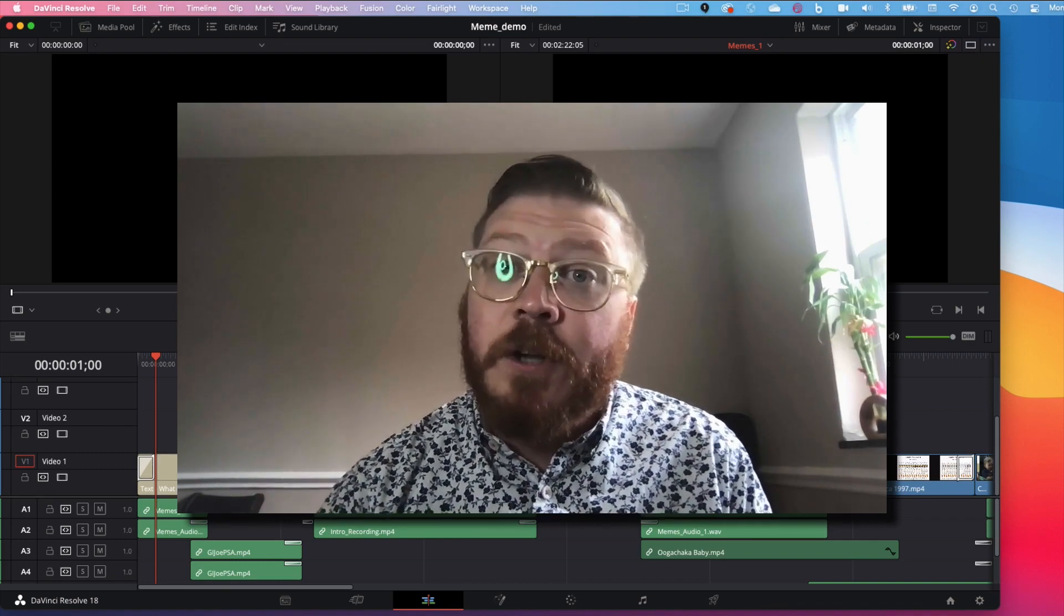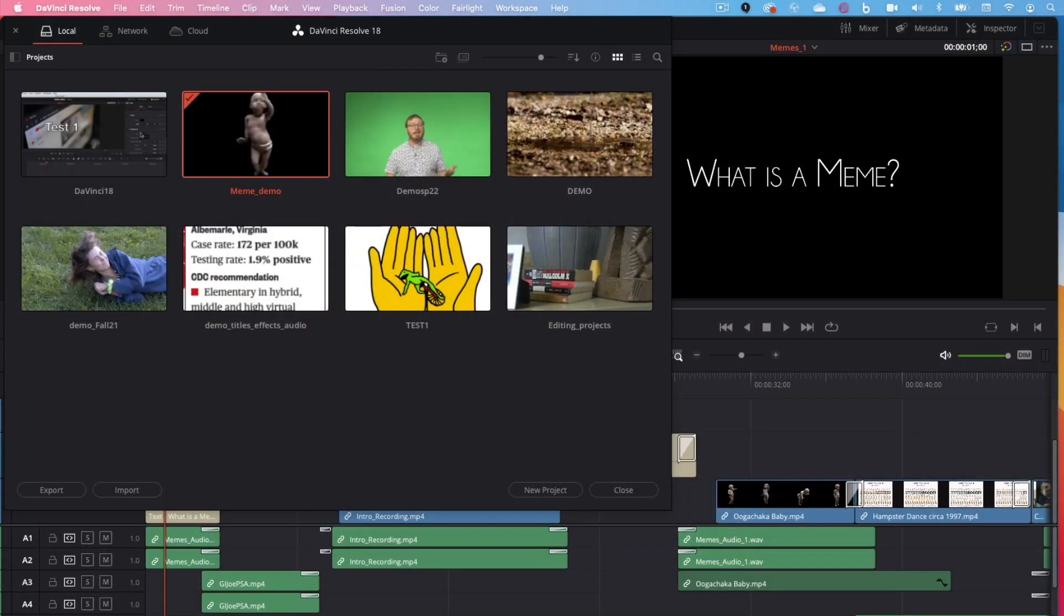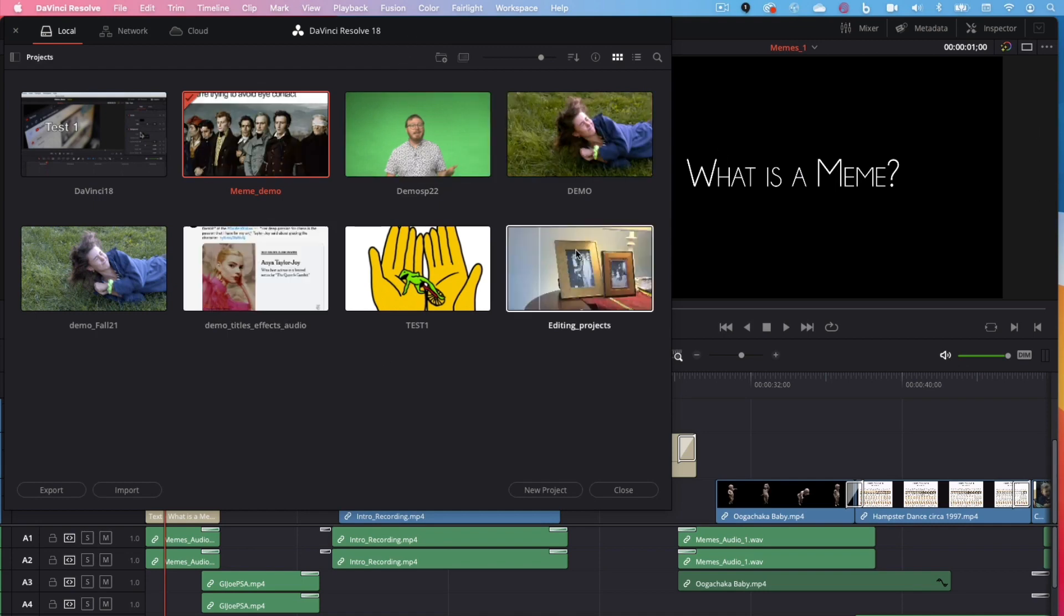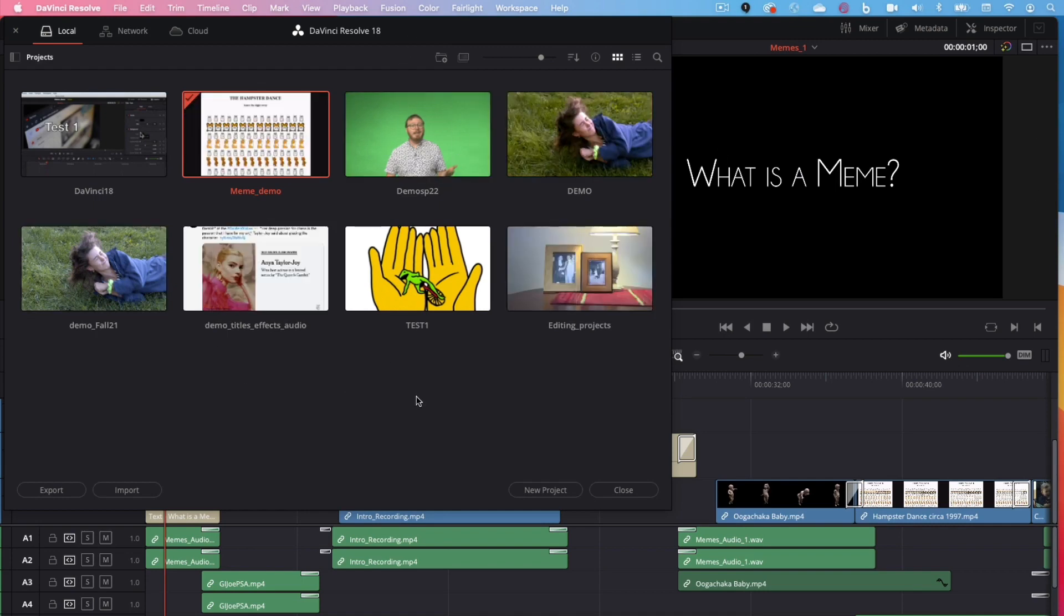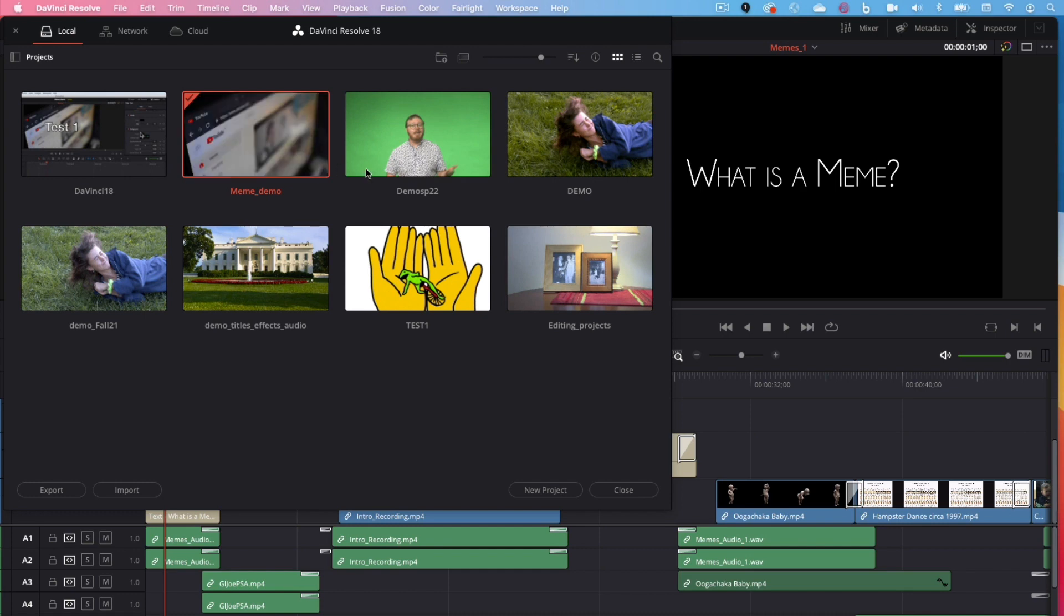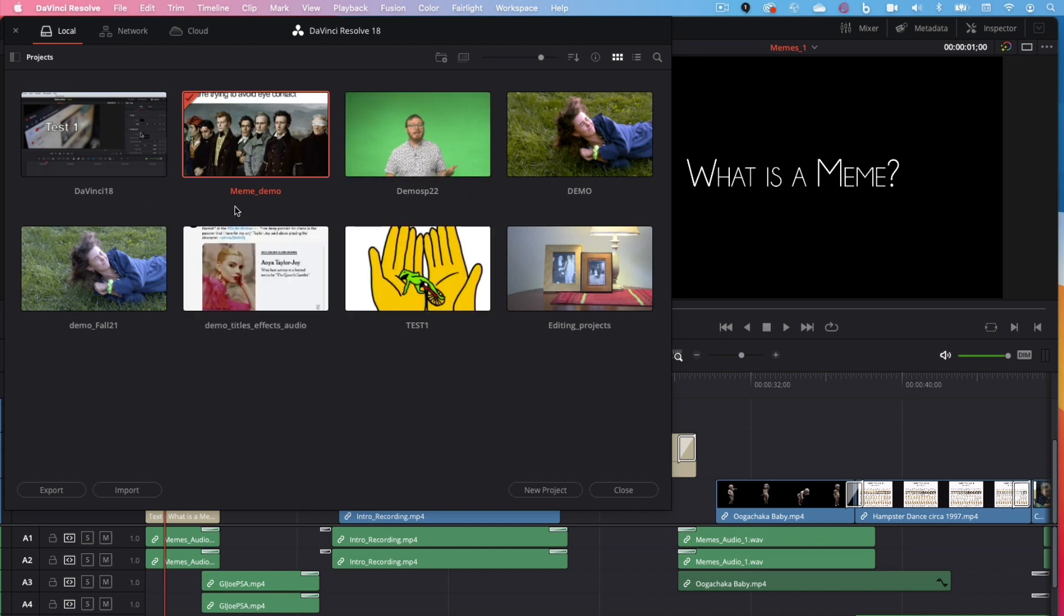Let's get started. So, if you open DaVinci Resolve, you can see here is the splash page. This is actually called the Project Manager, and we'll return to this a little bit later to do certain things like archiving. But here you can see I have two projects already created, but right here I could create a new one. If I selected New Project here, that's to create a new project.